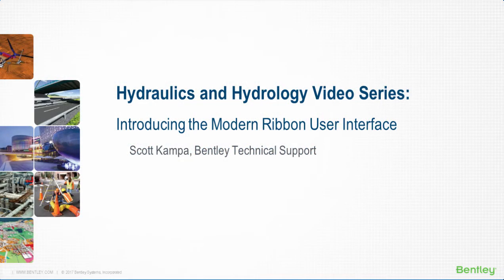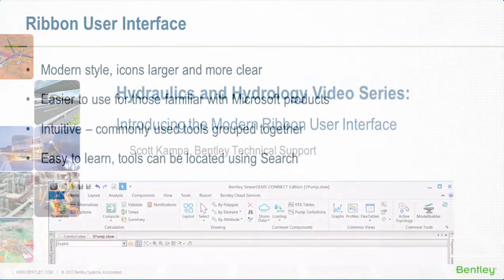My name is Scott Campo with Bentley's Technical Support Team. Today we'll talk about the ribbon interface that was introduced with the Connect Edition releases of the Hydraulics and Hydrology software.